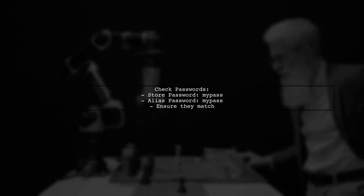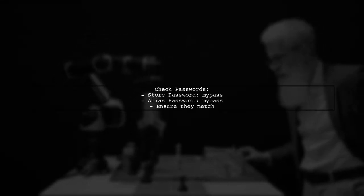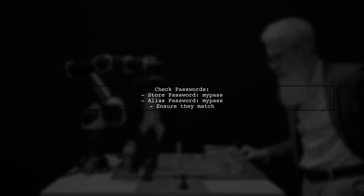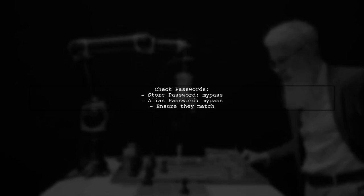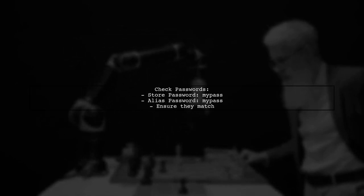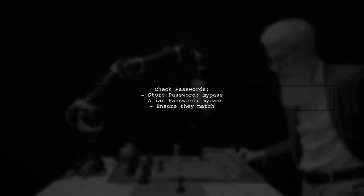Additionally, ensure that you are using the correct password for both the KeyStore and the alias. Mismatched passwords can lead to issues during the build.